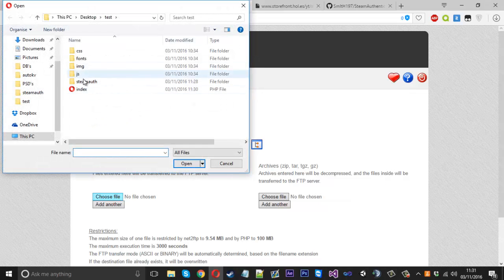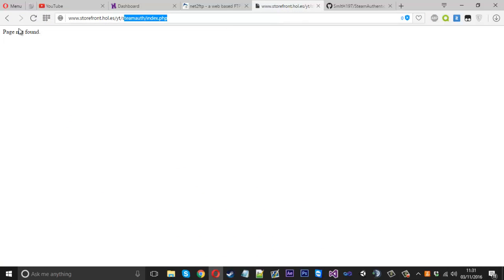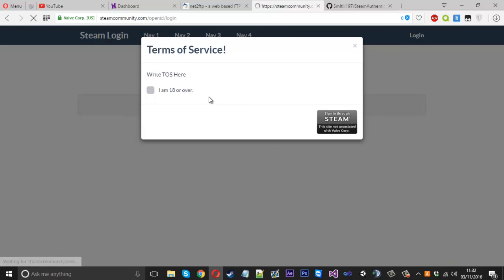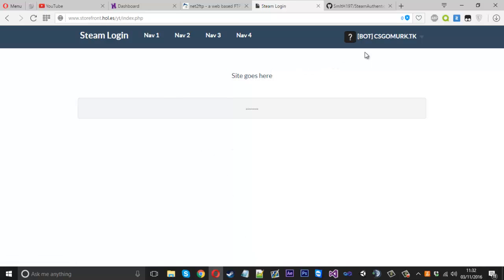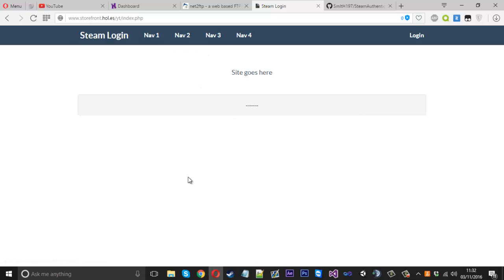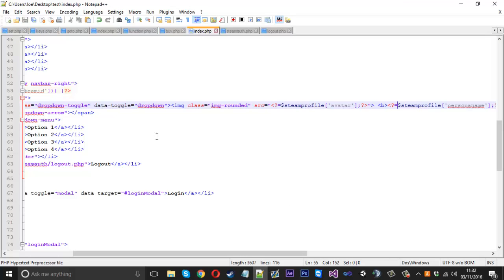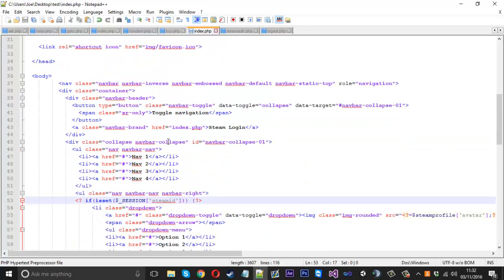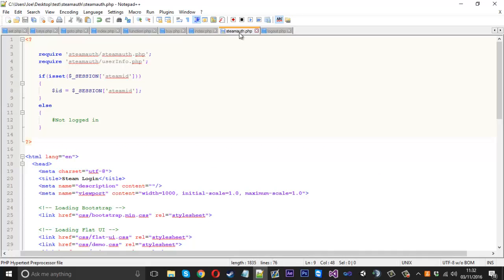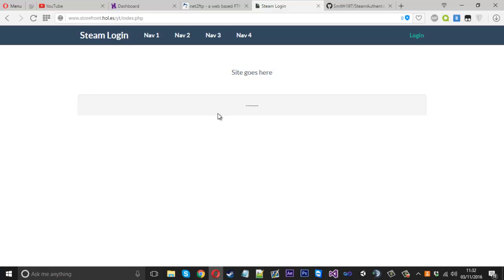We're logged in, and in the background we have the steam_id which you can now use. The dropdown shows options like profile and settings. Click logout and it redirects back to the main page — we're logged out. We can log in again, so that's it for implementing the Steam login. All you really need is a basic if check on the session, include the two required files, and edit the config. I hope you found the video helpful — please leave a like and a comment, and I'll see you next time.